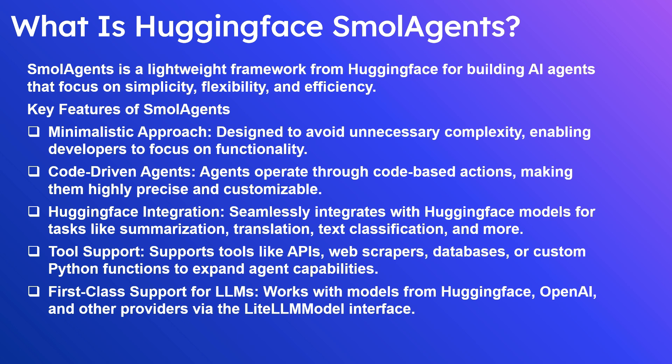Hugging Face integration seamlessly integrates with Hugging Face models for tasks like summarization, translation, text classification, and more. Tool support includes APIs, web scrapers, databases, or custom Python functions to expand agent capabilities. First-class support for LLMs works with models from Hugging Face, OpenAI, and other providers via the LiteLLMModel interface.